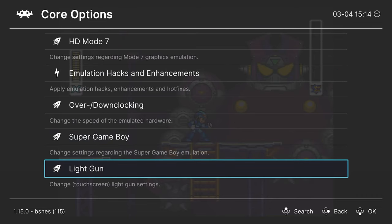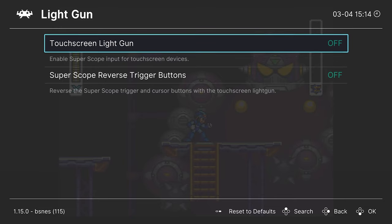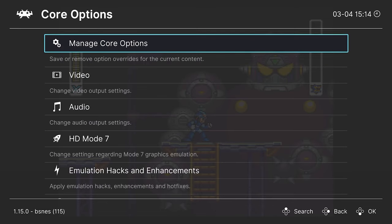And finally, light gun options. So our first option is a touch screen light gun. You can turn this on or off if you have a touch screen. I believe if you turn it off, it just activates your mouse as your light gun. And then you can reverse the trigger buttons on Super Scope games.